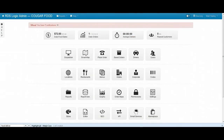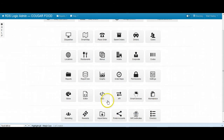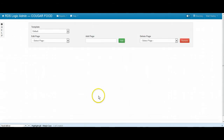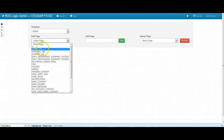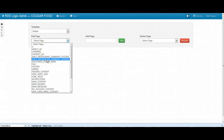In our admin dashboard on RDS Logic, we'll click on Site Editor. This brings us to a page where we will have a drop-down box. We can select the specific page associated that we would like to change.